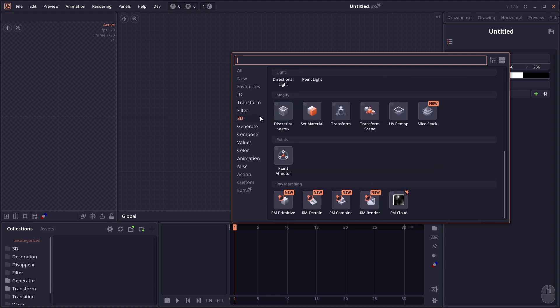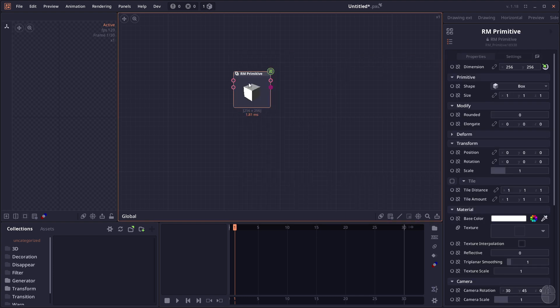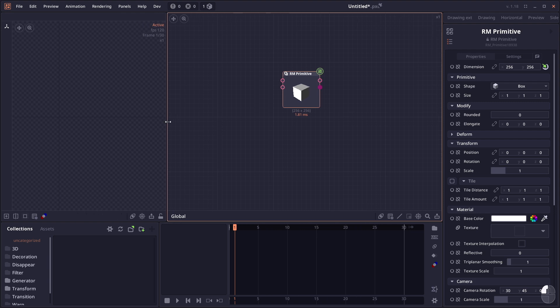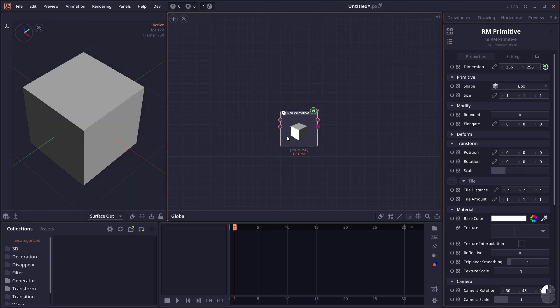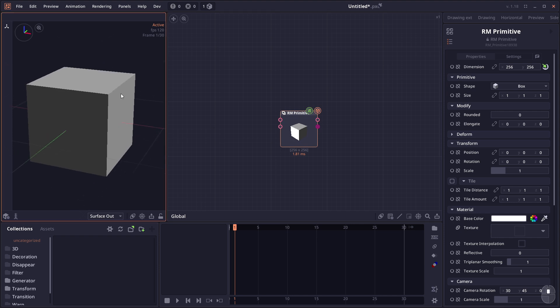In the 3D category you'll see the Raymarching groups, and the most important ones are R&M Primitive and R&M Combine. Raymarching is a different way to render 3D objects and 3D scenes. Instead of using polygons, it uses mathematical functions, the Signed Distance Field function, and uses raymarching to render our scene.